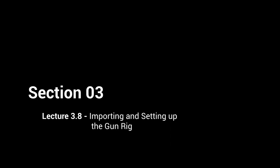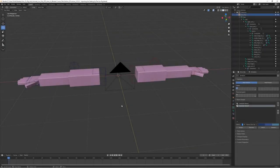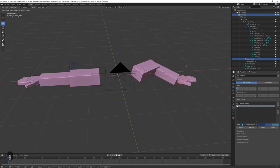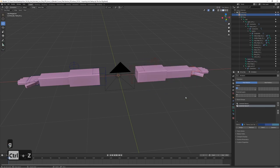In the last lecture we finished up the skinning and made the model actually move with the bones. Now we have this nice setup and the only thing missing is the gun model and the gun rig. That's what we're going to do in this lecture — we are going to import the gun, set it up, and make sure that it works with this rig.